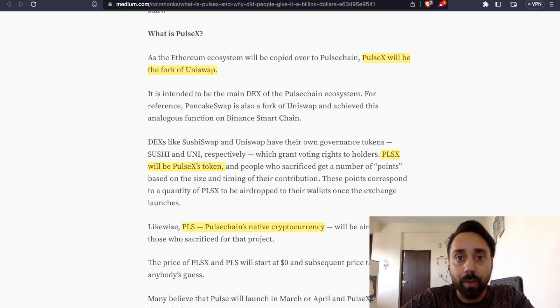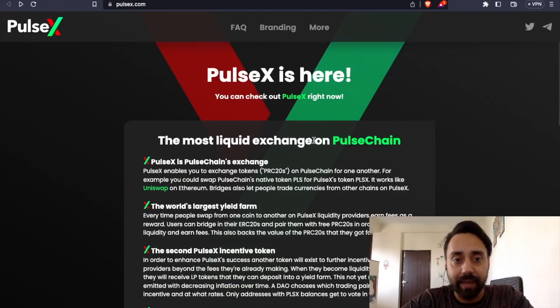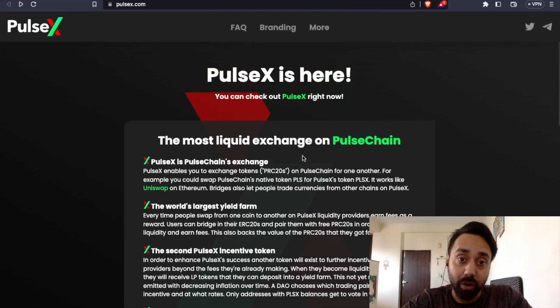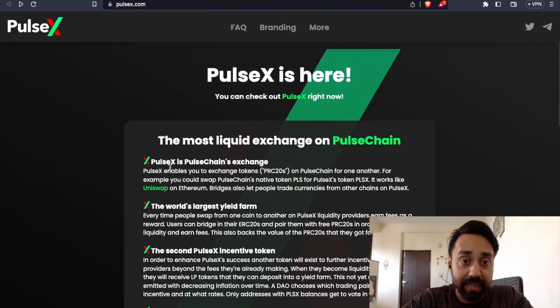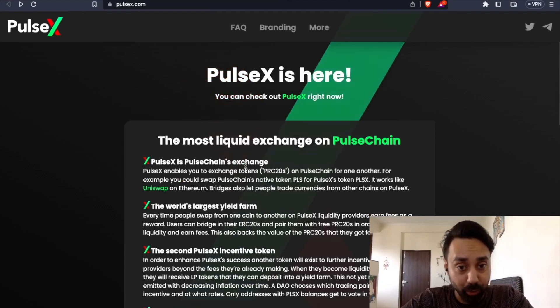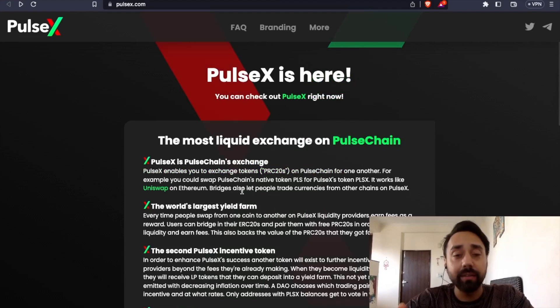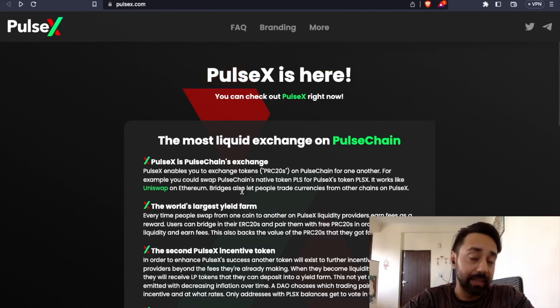So let's talk about PulseX. Now, PulseX is like I said, is the decentralized exchange on the PulseChain network and it enables you to exchange tokens PRC20 on the PulseChain network. Now, all this looks good on paper, right?